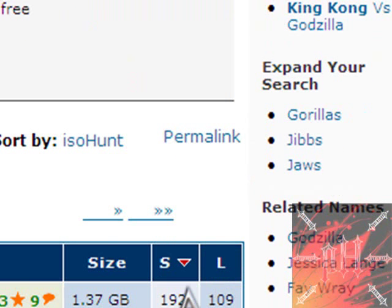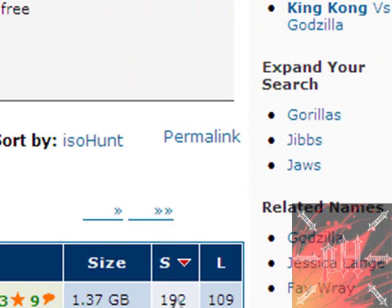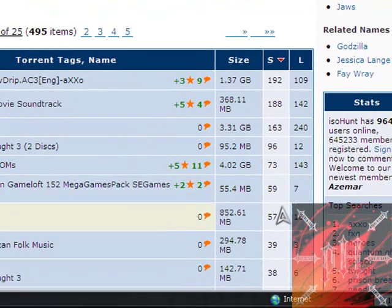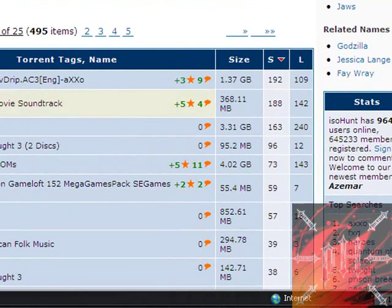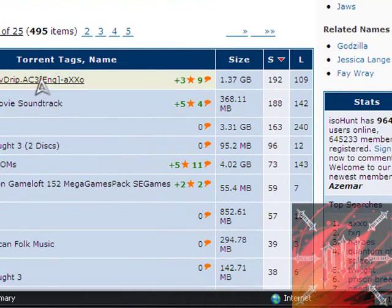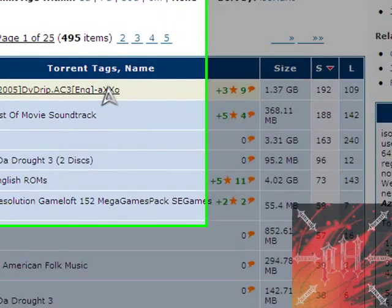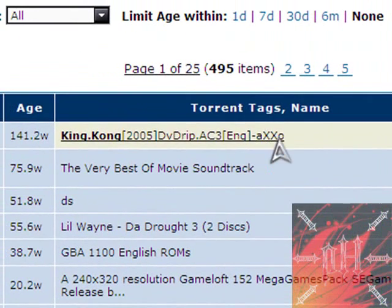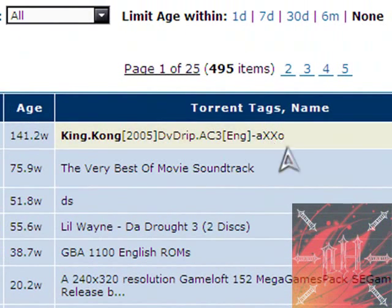Click on S to organize this from most seeds to fewest seeds. As you can see now, this is in order from most number of seeds to least number of seeds. Right here I see King Kong 2005 DVD rip and AXSO is like a group who uploads torrents. They have a lot of torrents and they're usually pretty good too.